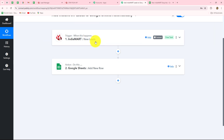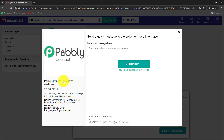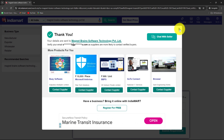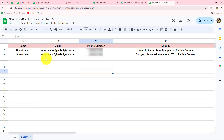Our connection is working successfully. To verify further, I'll create another test lead in IndiaMart with different details — this time the inquiry is 'Can you please tell me about the lifetime deal of Pably Connect?' I submit it and then check Google Sheets. Yes, automatically a new row has been added. The inquiry this time is 'Can you please tell me about the LTD of Pably Connect?' — confirming the automation is working perfectly and new leads will always be recorded in Google Sheets automatically.